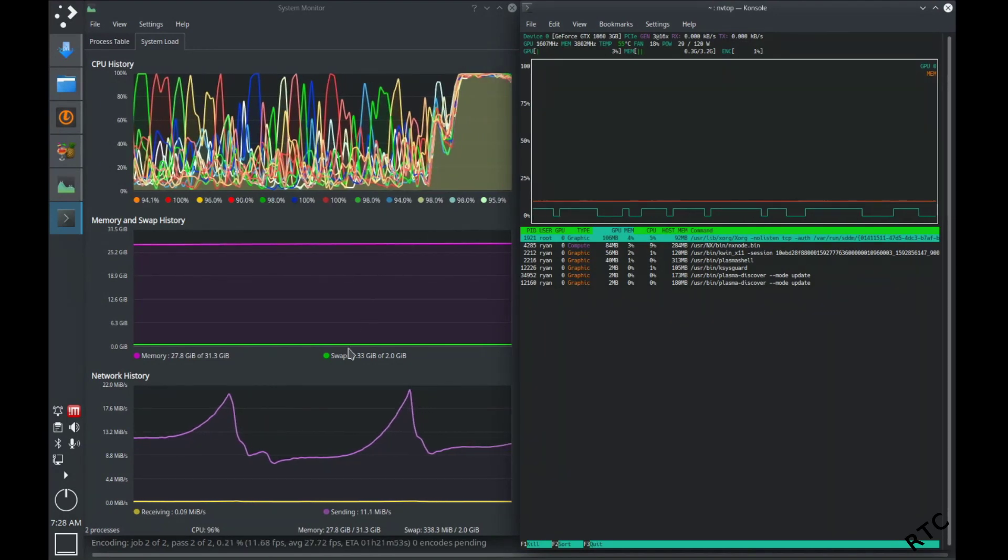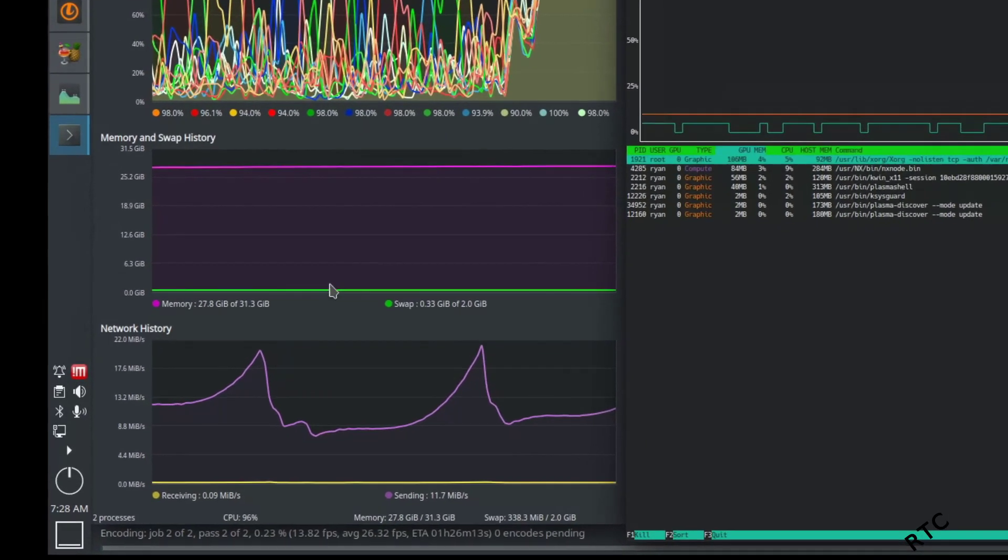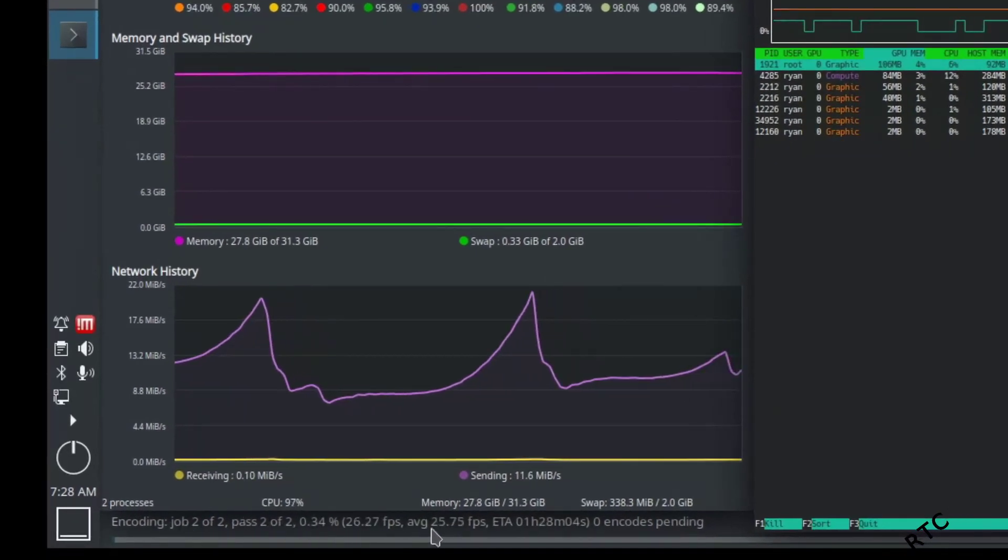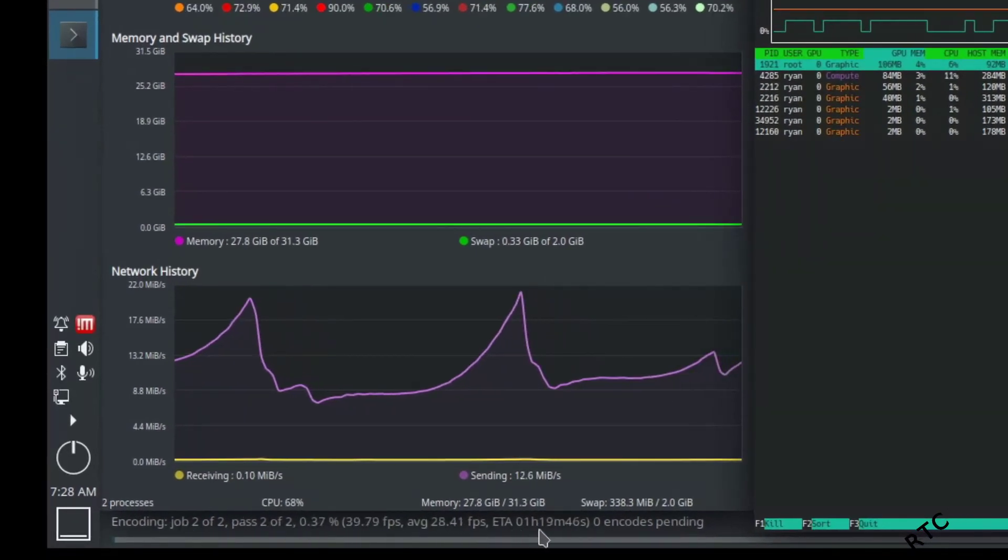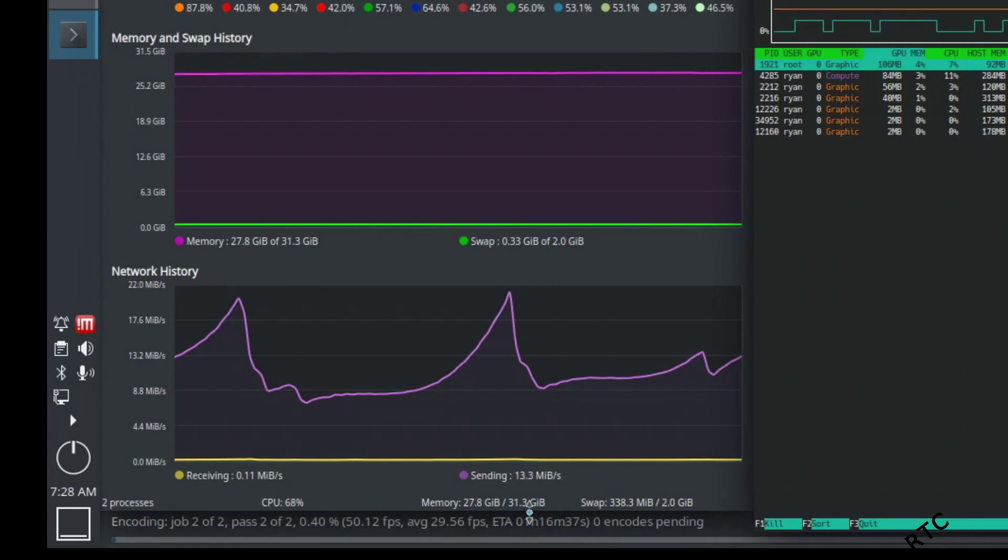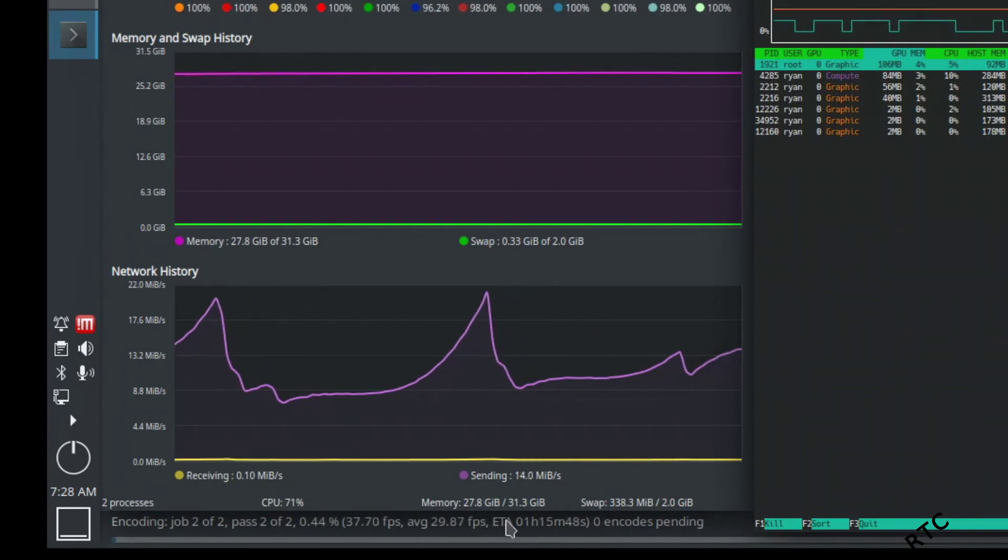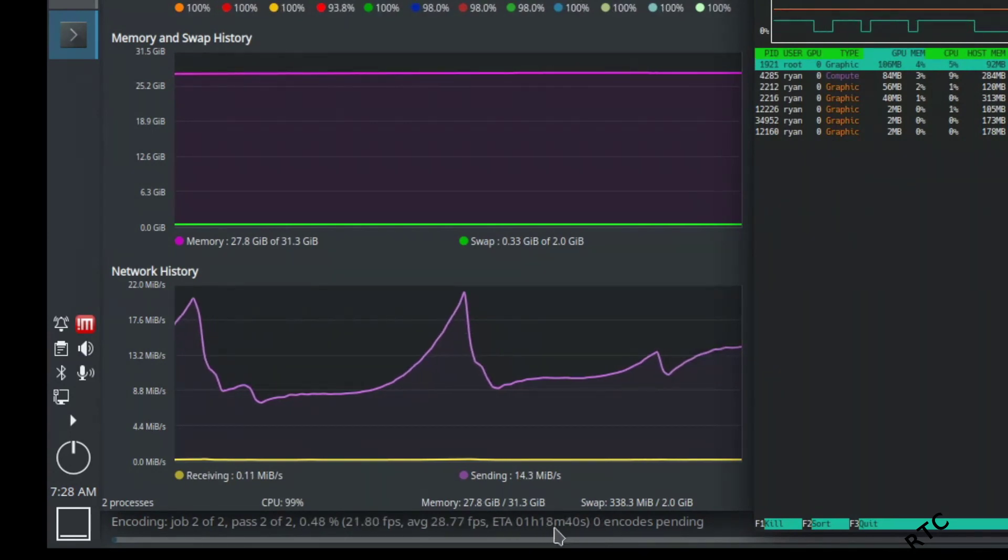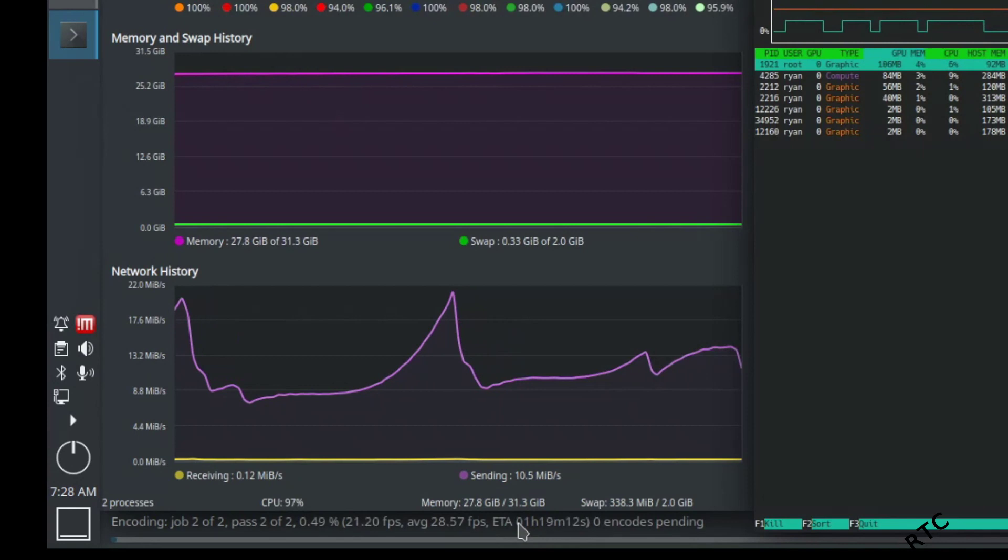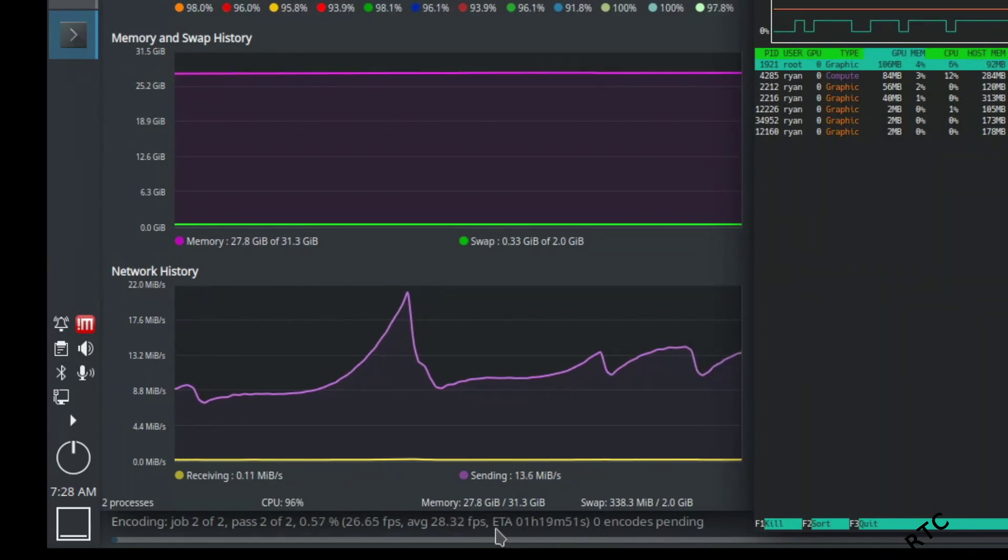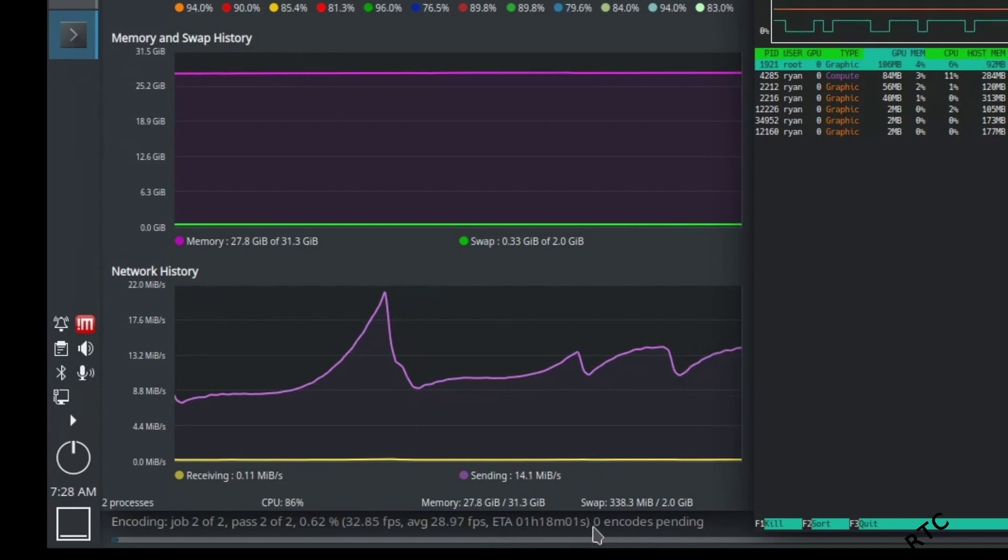Okay, so Handbrake has finished the first pass. It's now moving into the actual encoding phase here. So the second pass. And you can already see with the NVENC or the GPU encoding, it was about 16 minutes. Just using the CPU, we're looking at like an hour and 20 minutes, something like that.